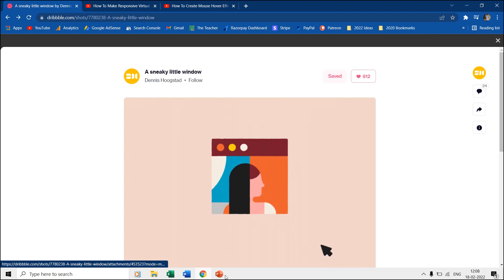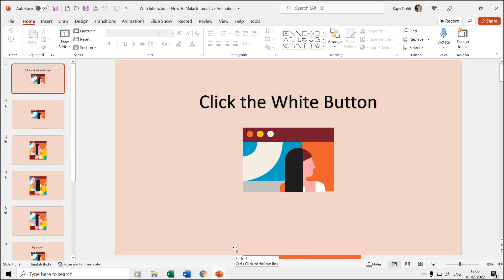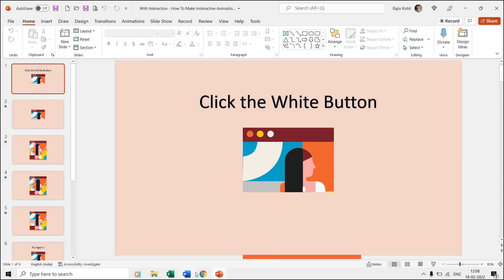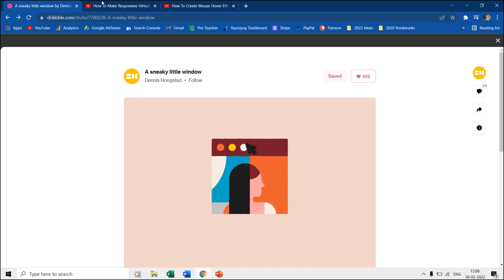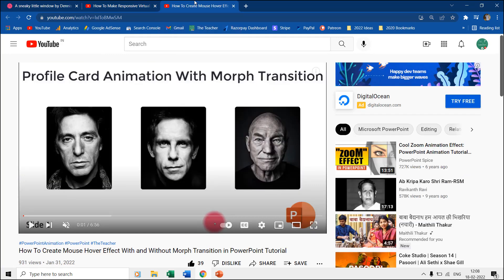We also created another version of this presentation where you can interact with the presentation during the slideshow. You can download both presentations from the link in the video description. You can also watch our previous tutorials about using action settings and mouse hover effects to learn more about creating interactive PowerPoint presentations.